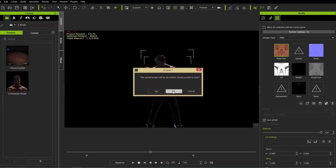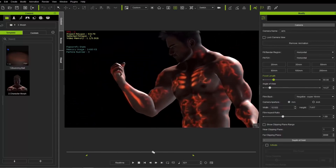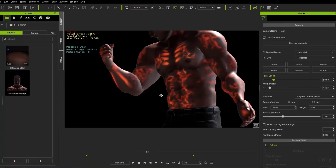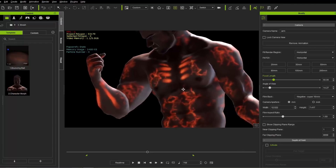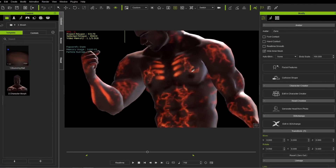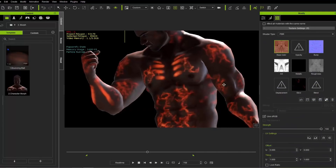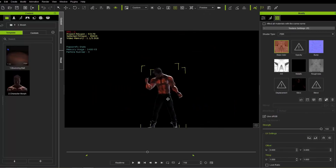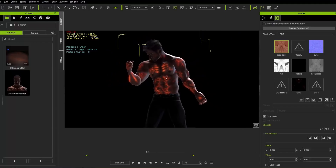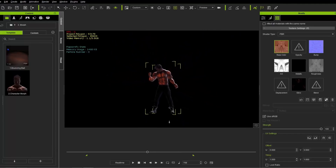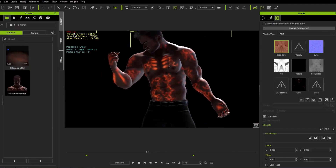I'll close down 7.1 and load up 7.2 with the same project. Going to this frame, you'll notice right away that the glow map is a lot more detailed on the character's body — a lot sharper. Selecting the character and his body mesh, we have the same glow map. But this time if we switch to preview mode and move further away, we still have the sharp detail of the glow map on the character's body. This is a marked improvement of 7.2 over previous versions.